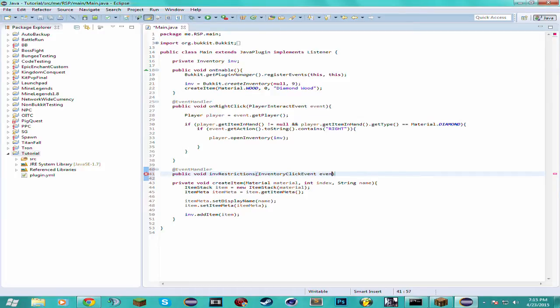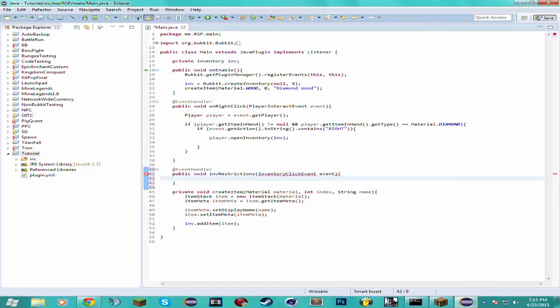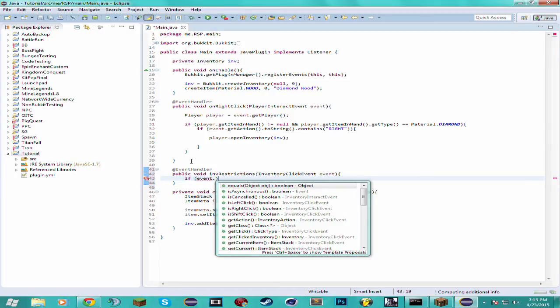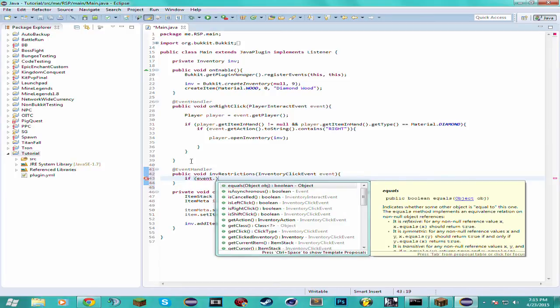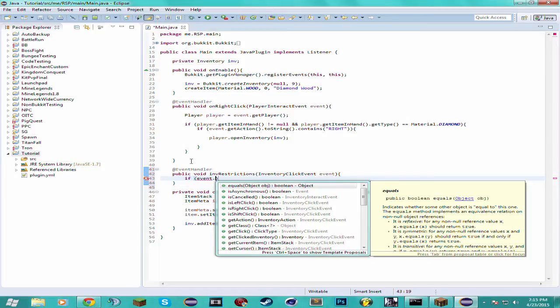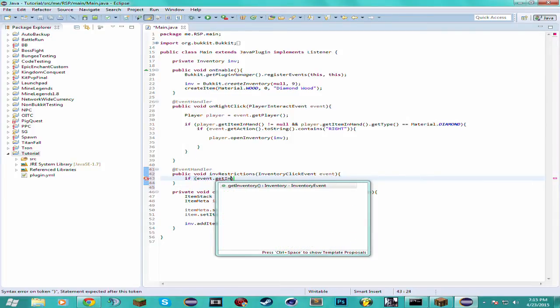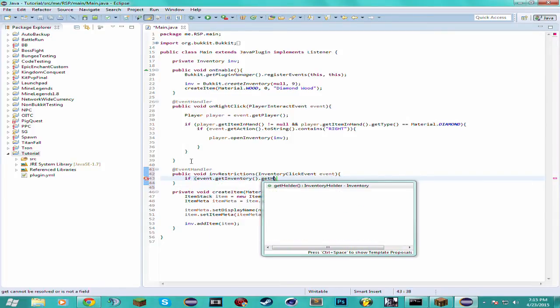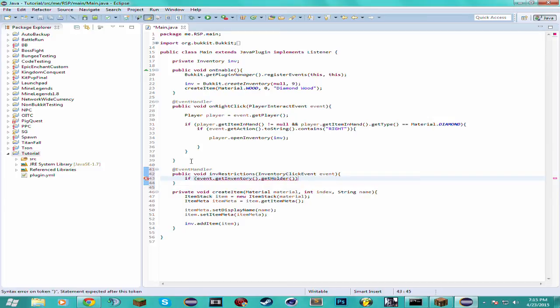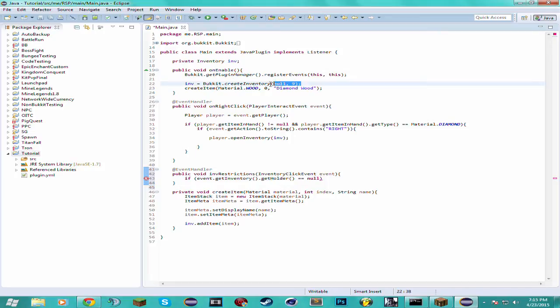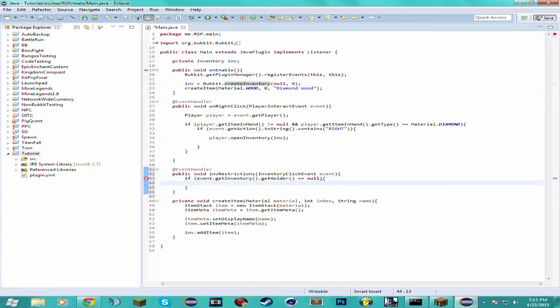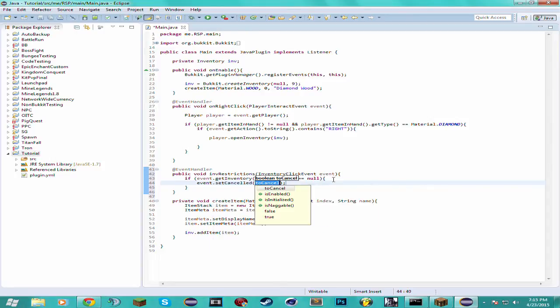And this is an InventoryClickEvent. Have the variable as event again. And we want to check to see if the inventory. Actually we should give that inventory a name or we can just check to see if the holder is null. That's what I'm going to do actually. getInventory().getHolder. If the holder is null and this is the only null inventory we have, the holder. Unless I think for chests and other GUIs like that the holder is also null, I'm not sure though. But anyways, for the sake of this tutorial I'm just going to leave it at that. And then we just want to cancel the event.